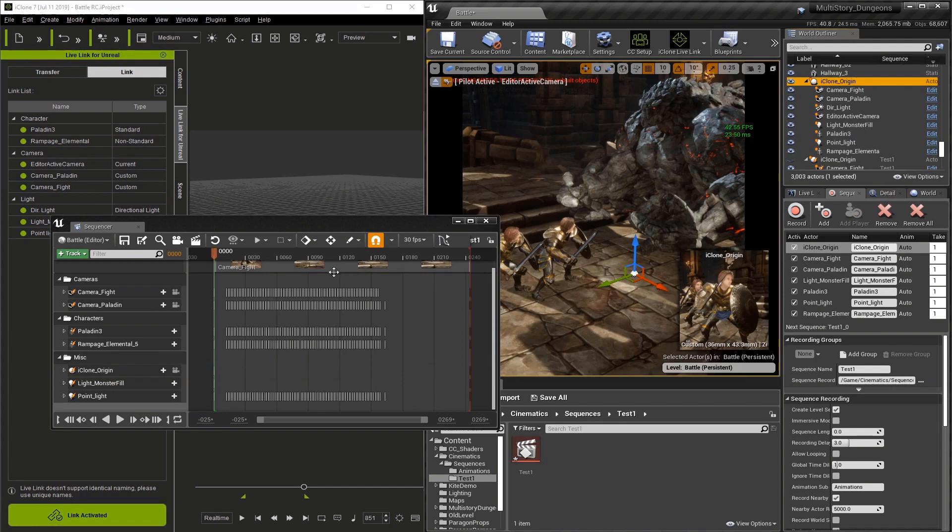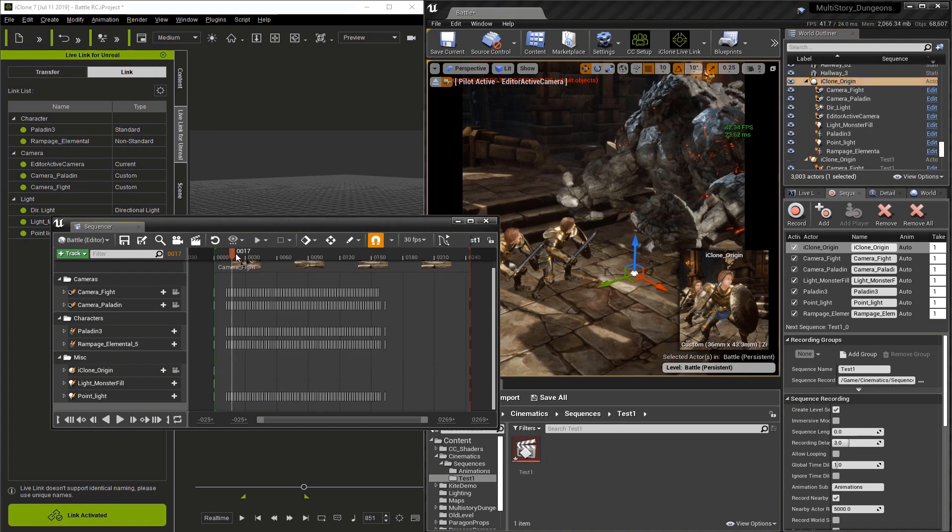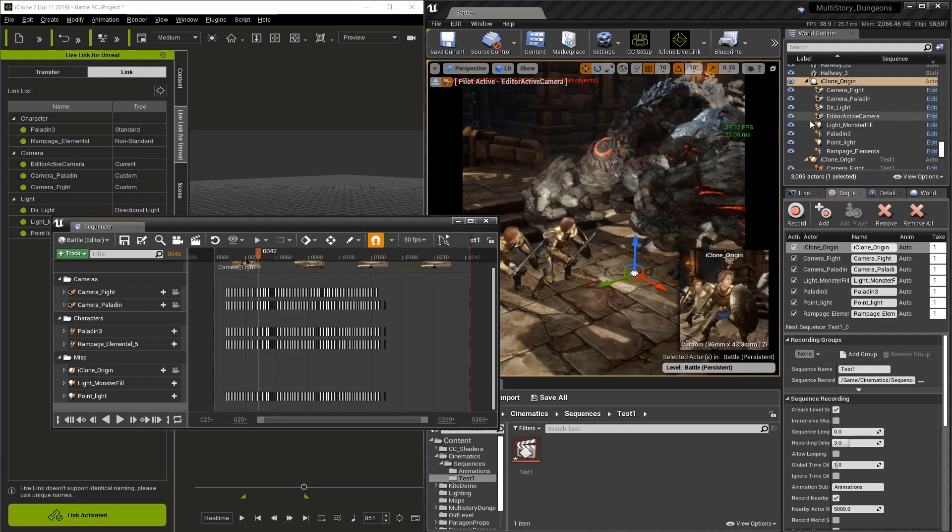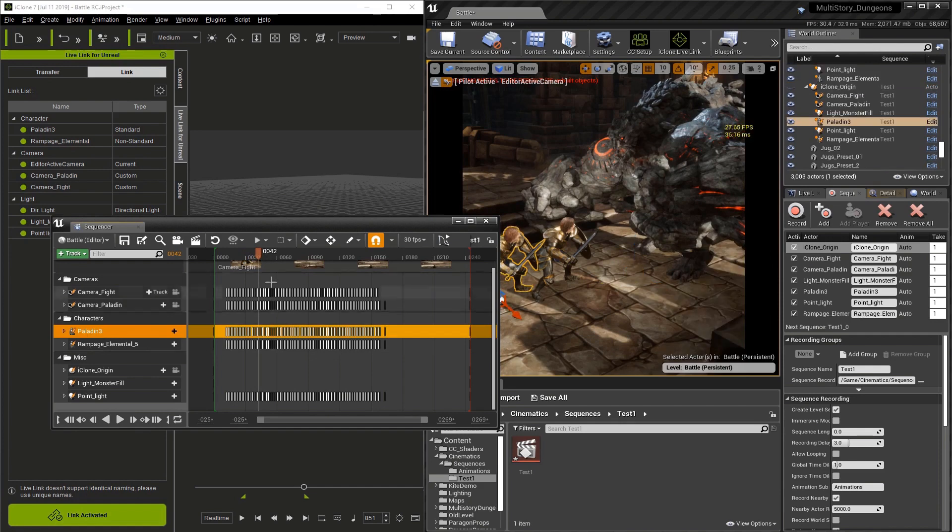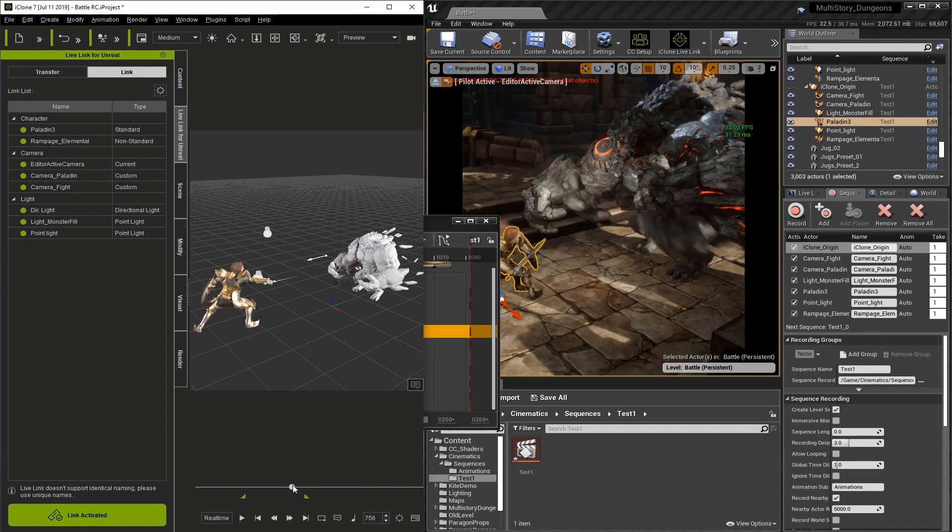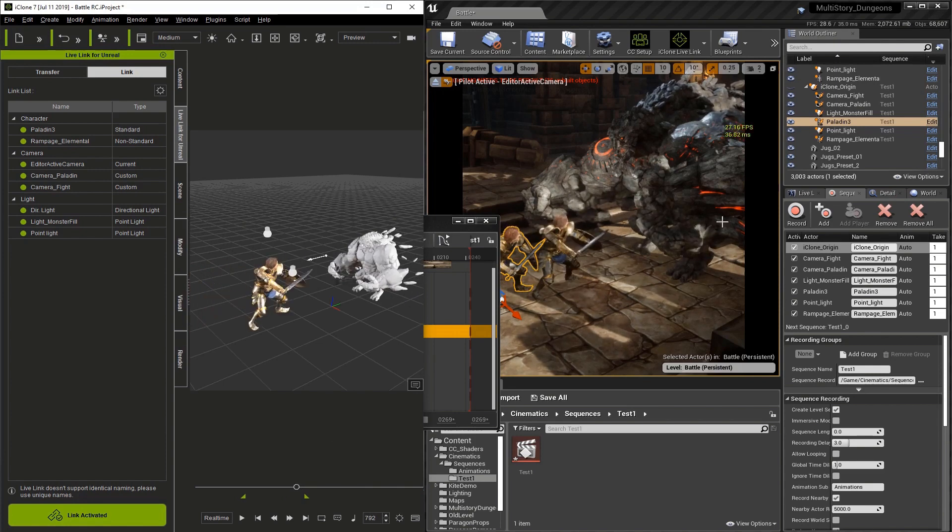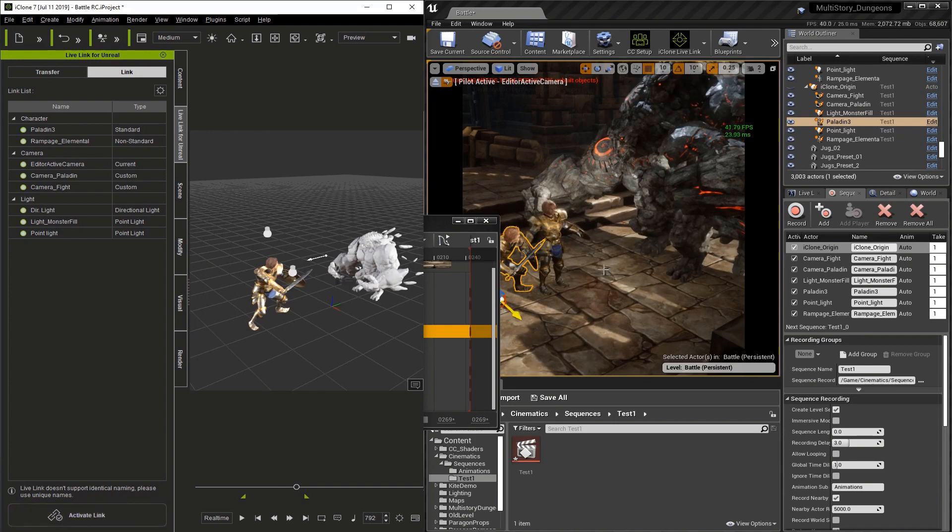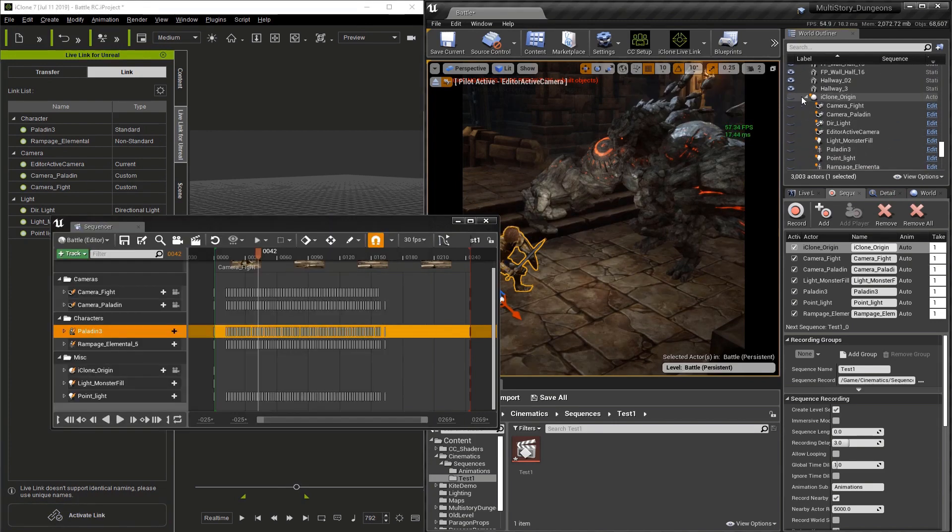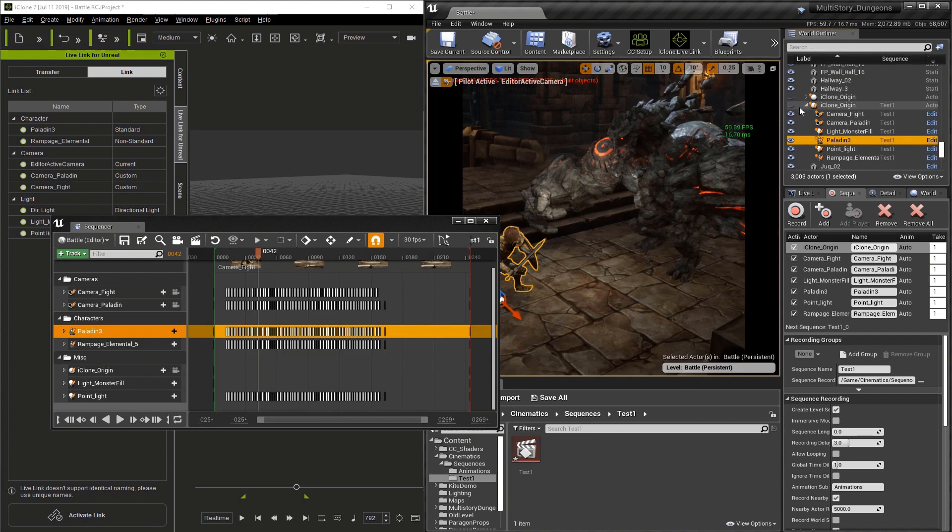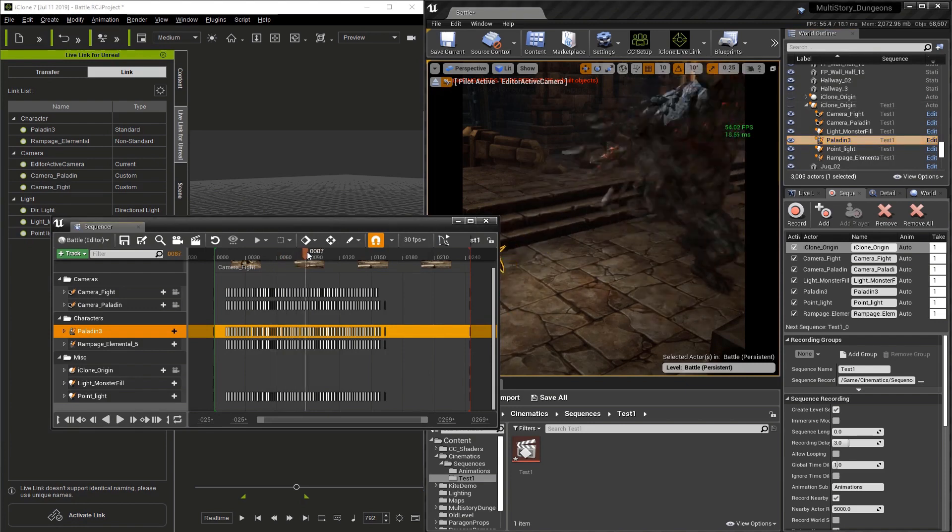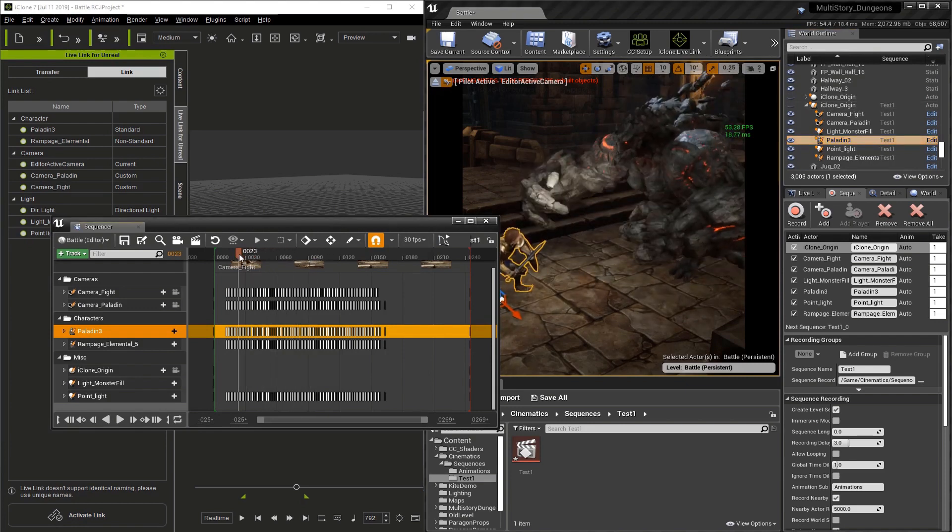One thing you're going to notice is that when you record it actually duplicates all the objects. The duplicate objects are marked with a tiny lightning bolt that lets you know they are the copies, and here's the originals in the world outliner. We can scrub in the sequencer and see our animation play, but there's the issue of having doubles for everything that was linked. If I go back to iClone, I can play this as well. We see we have two of everything, so let's turn off Link Activated and hide these characters.